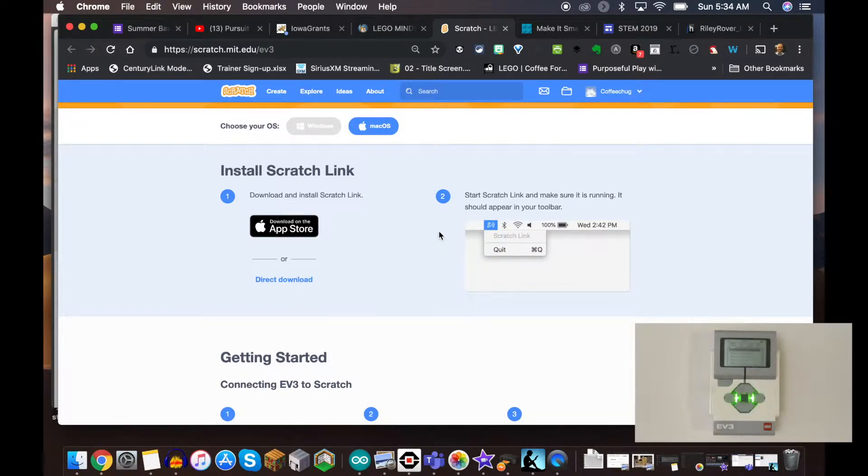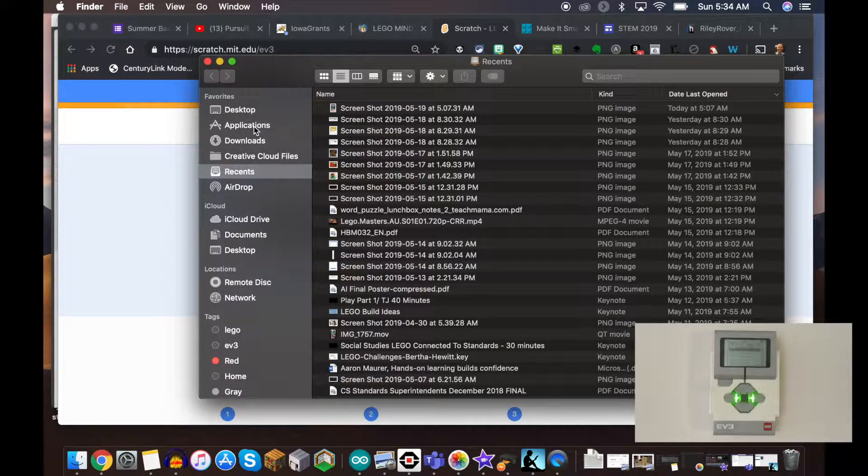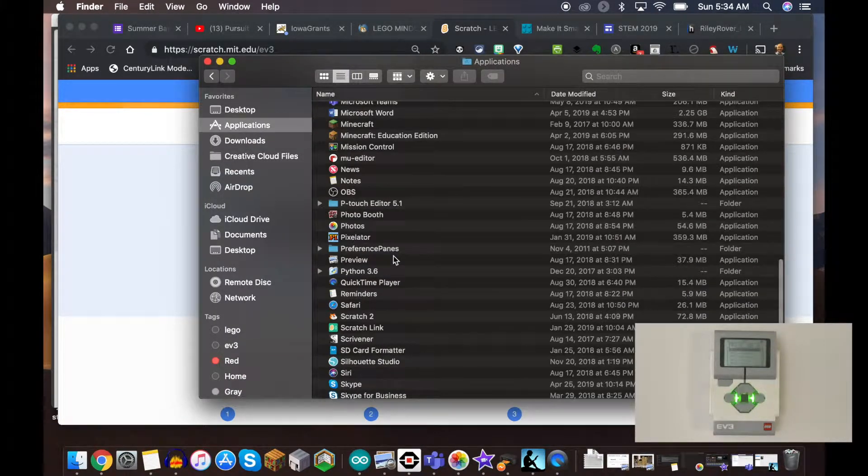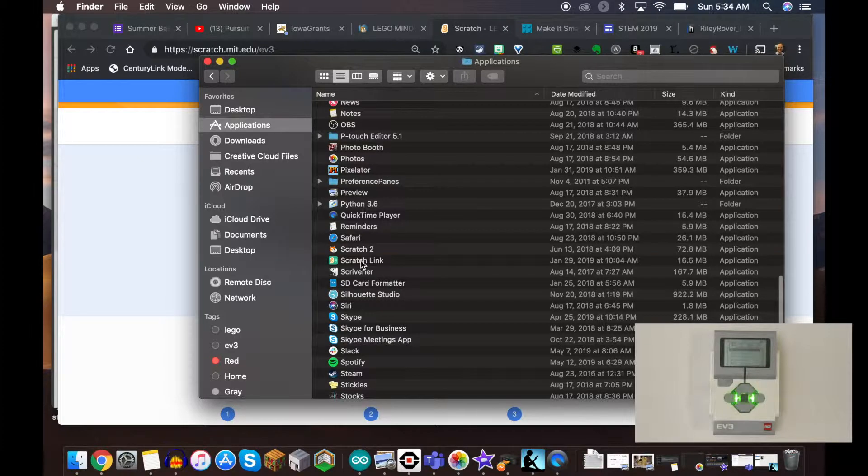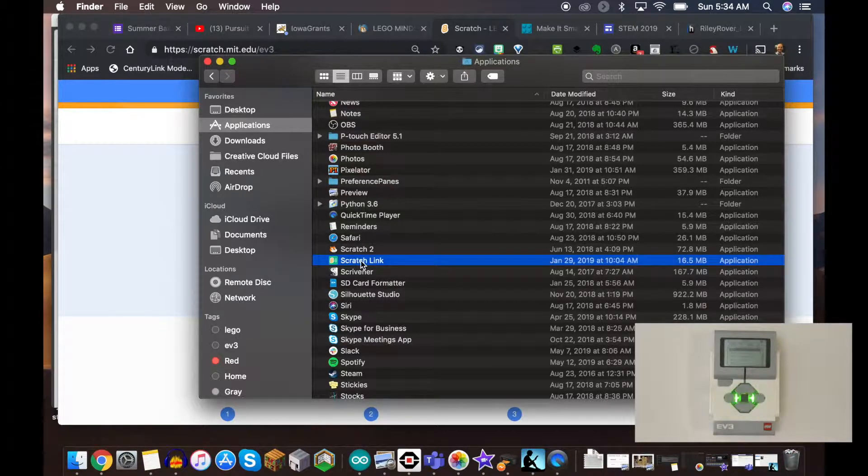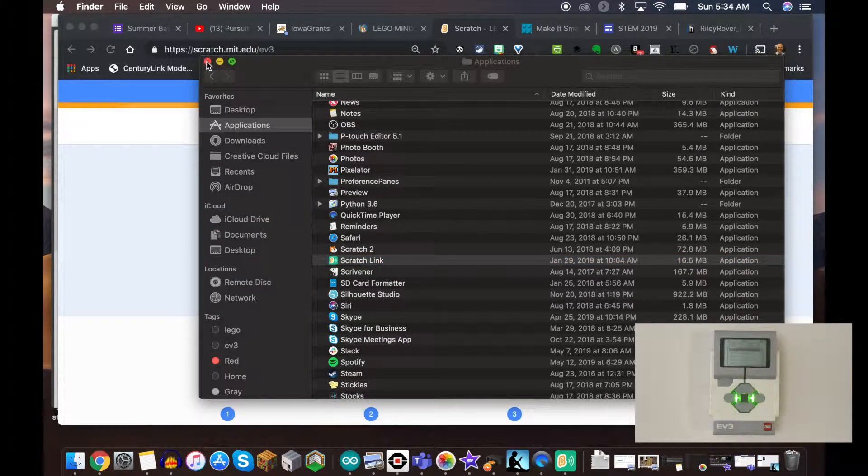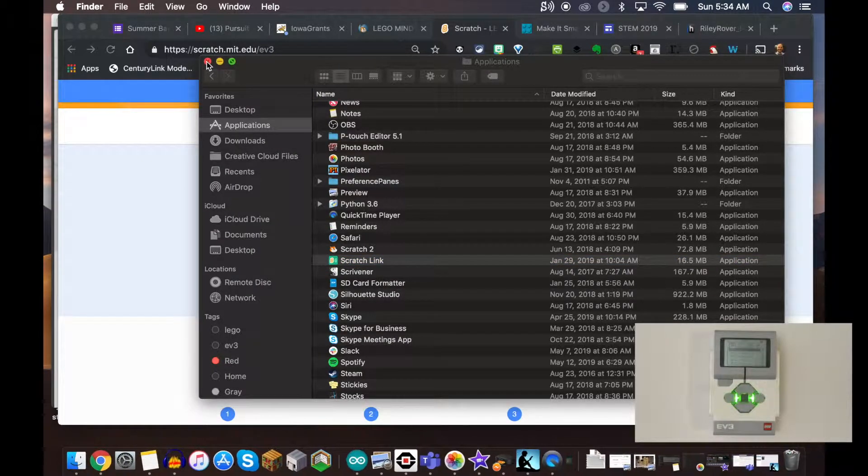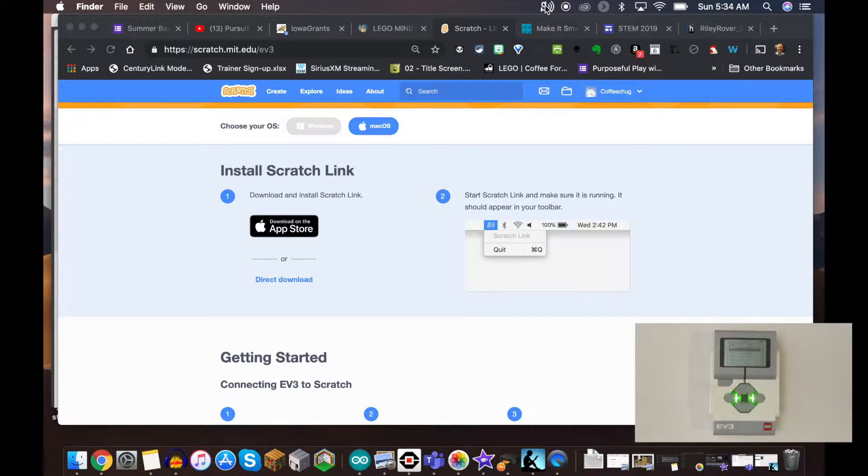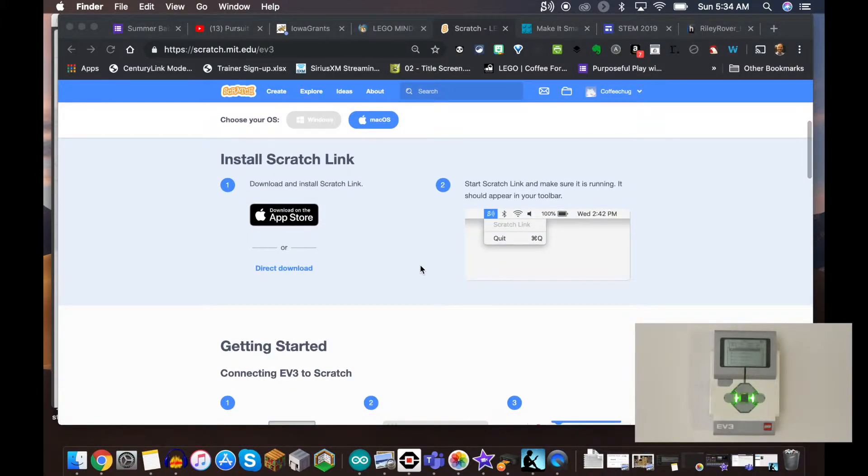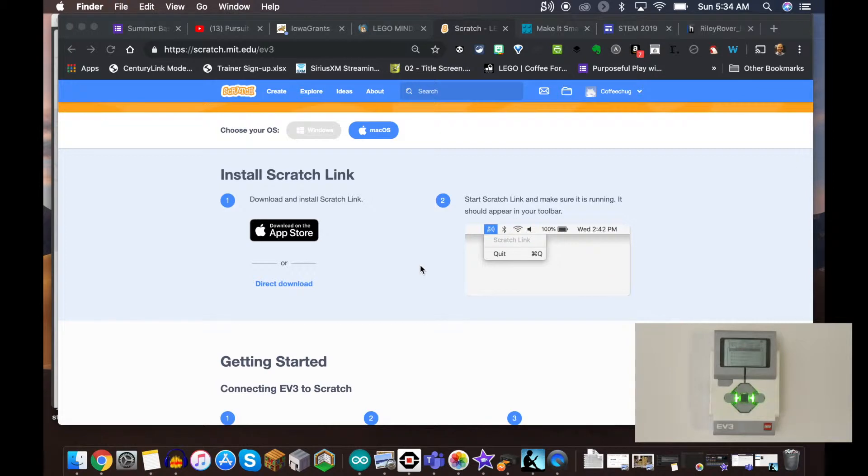That's the very first thing you need to do. I already have it downloaded, and once I click on this Scratch Link, you're going to see this S with the little Bluetooth signal up here to the top left of my screen. I know I'm in good shape for that, so I can go ahead and move down to step number two.